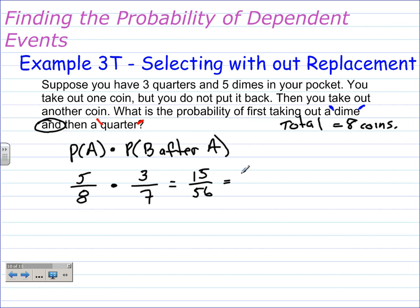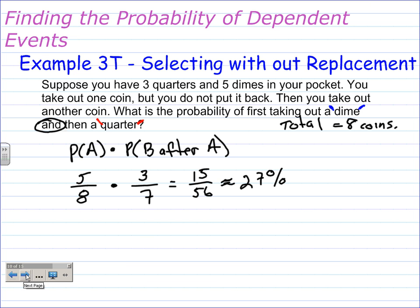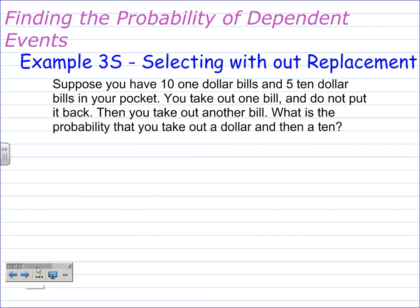That does not reduce, and we can change it to a percent, which is approximately 27%. Remember, to change a fraction to a percent: 15 divided by 56, multiply that result by 100, and that will give you approximately 27%. Example 3S — again, selecting without replacement.